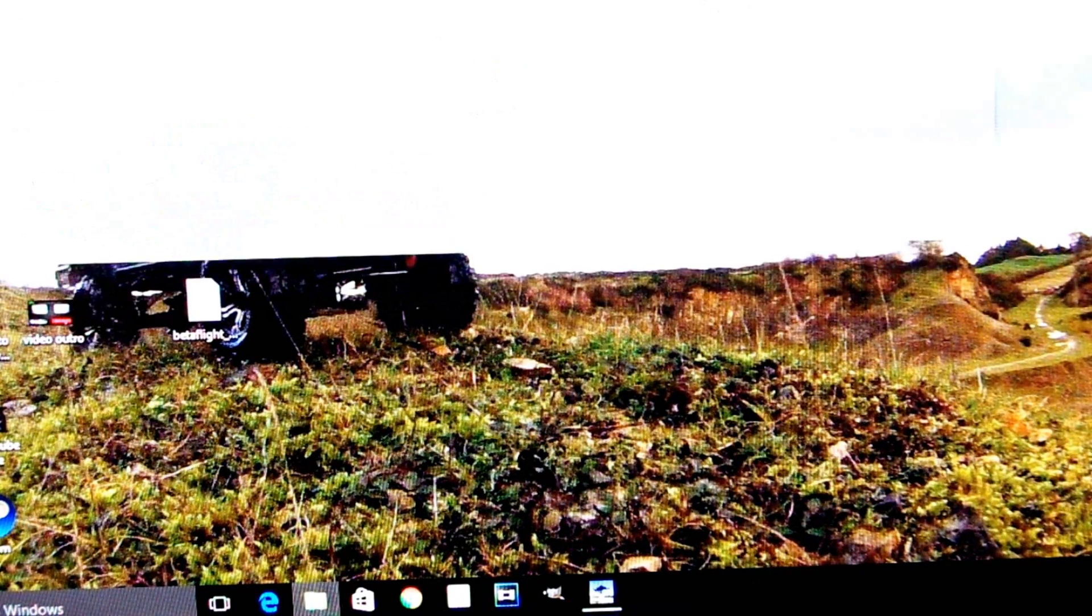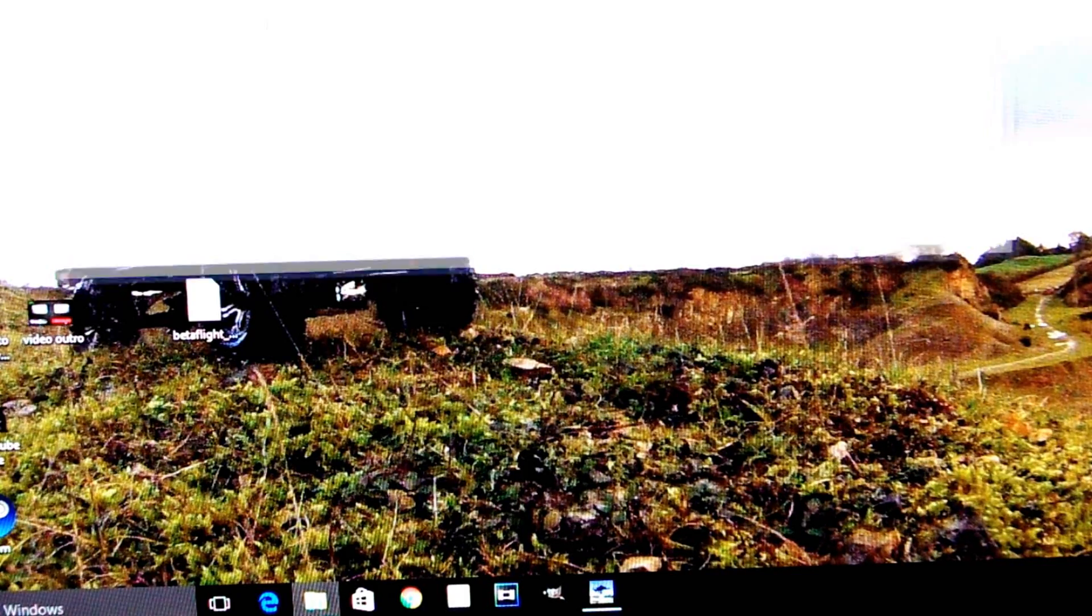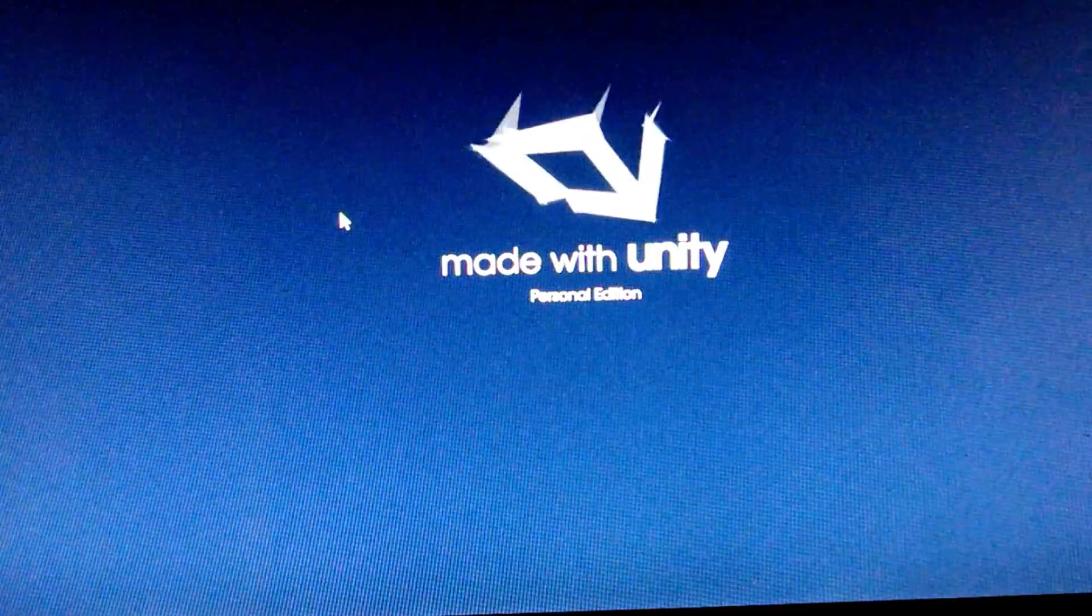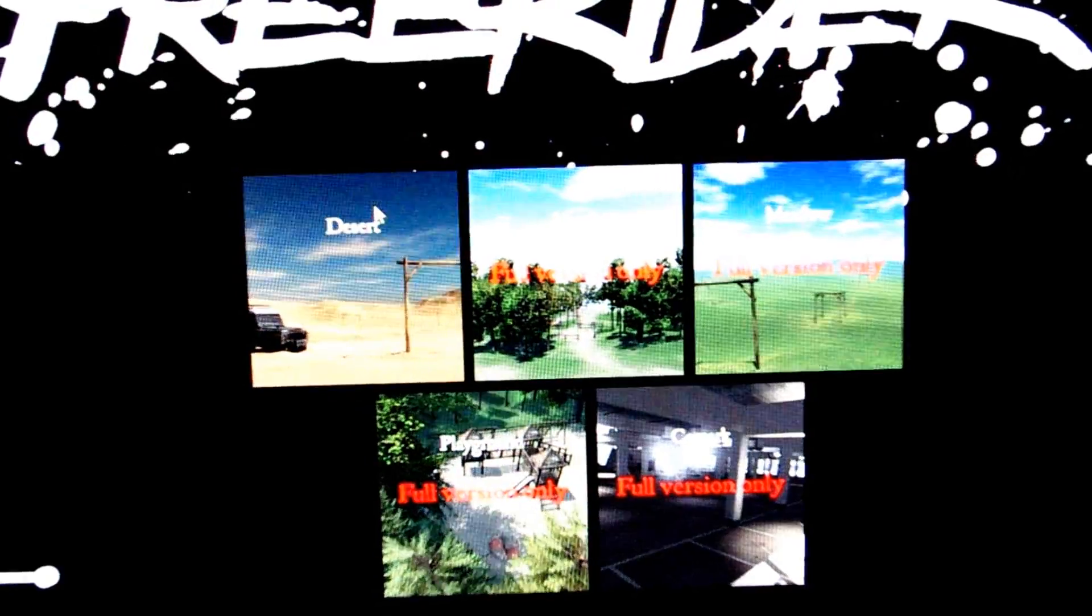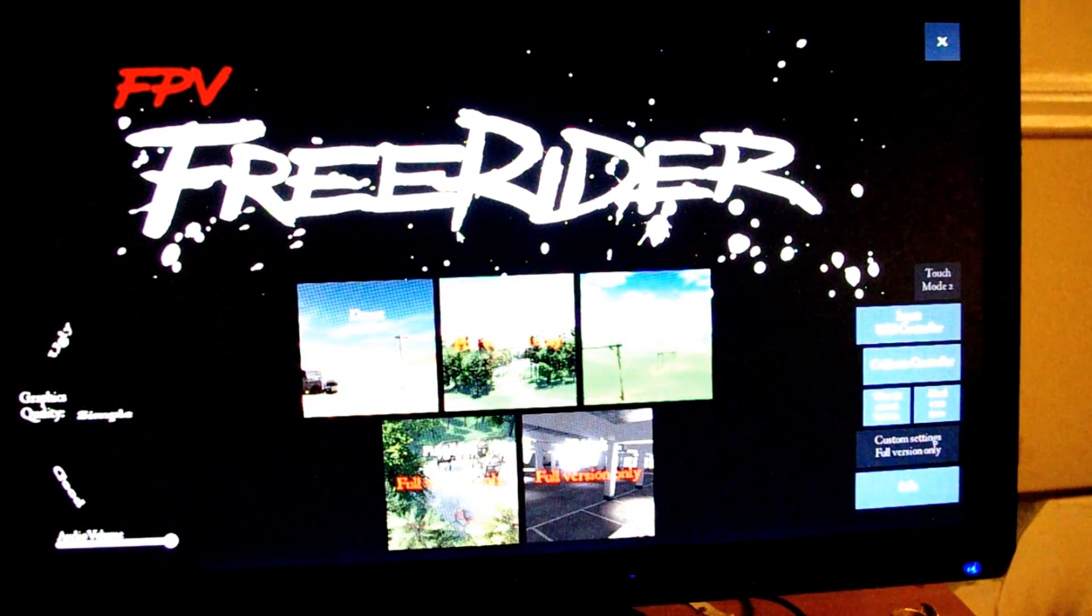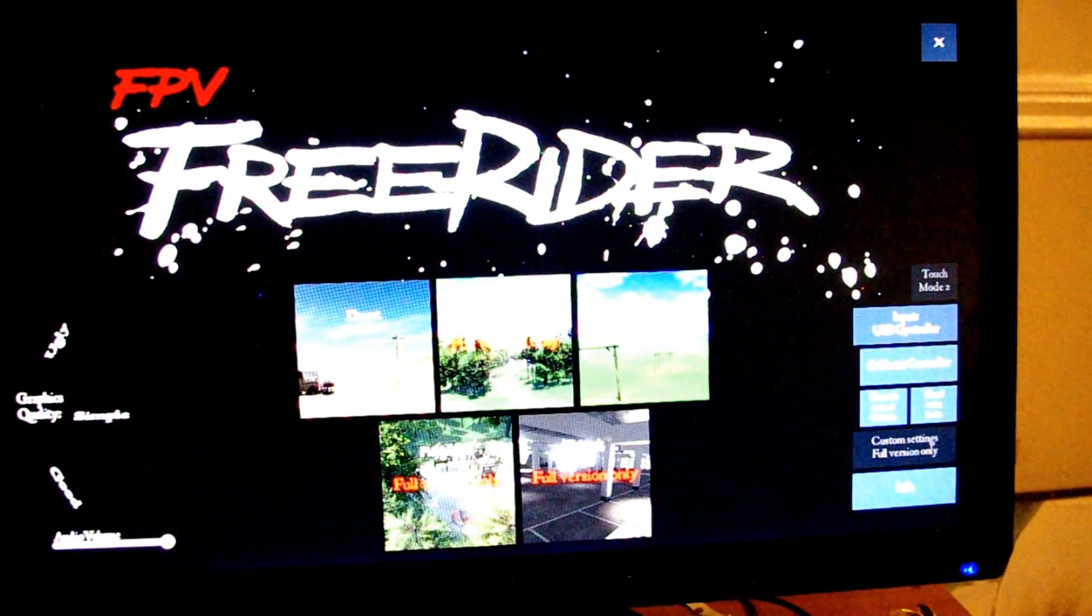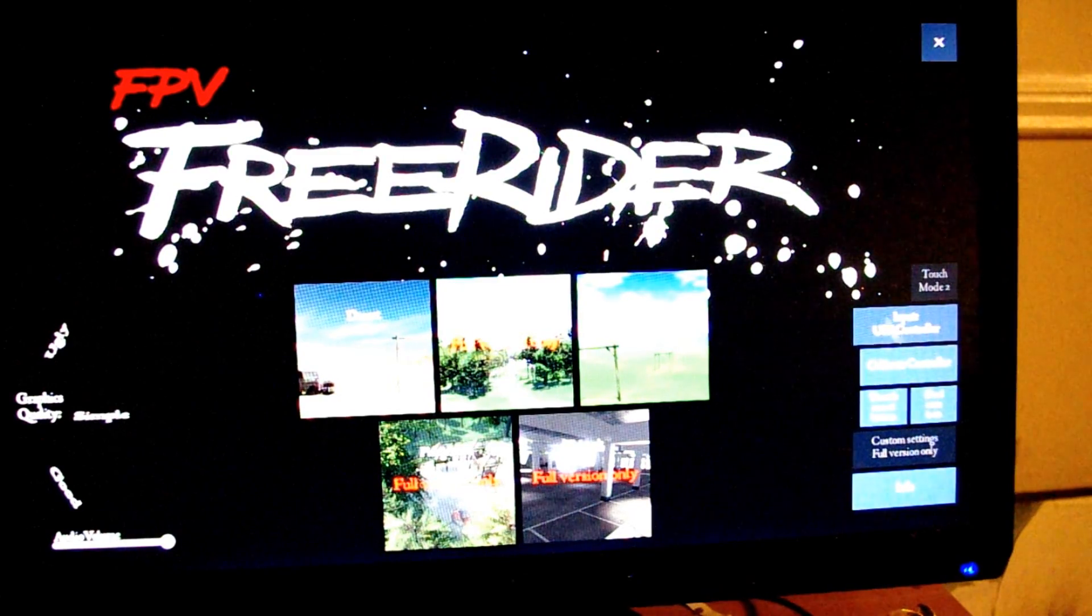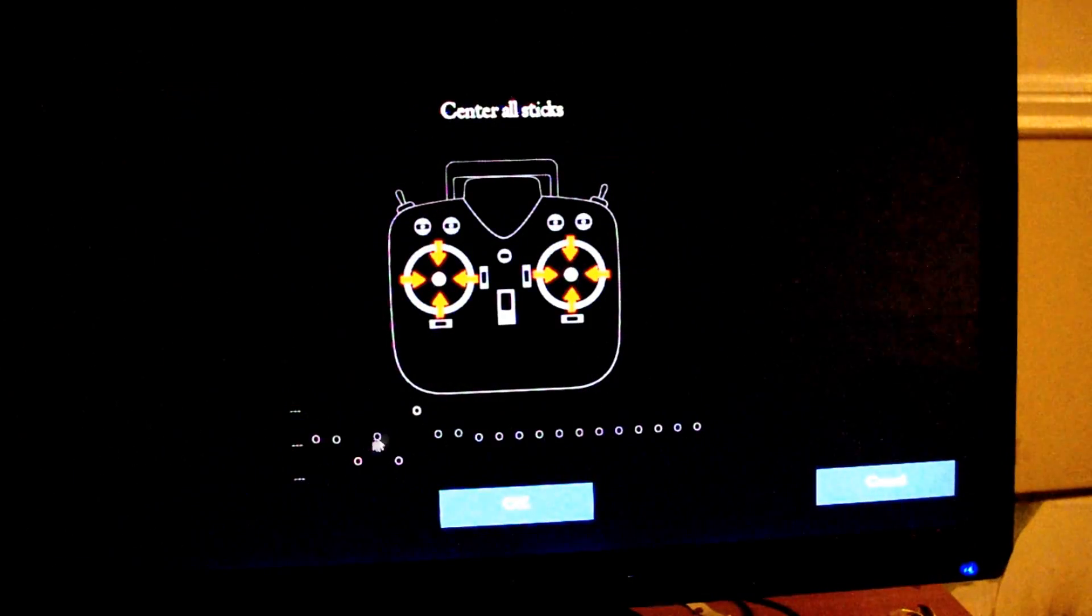It'll come up with a file that says 'FPV Freerider' on it. Double-click that, and it'll then load into the game. To start playing the game, you'll need to go over here and go into 'Input Controls.' Change that to where it says 'USB Controller.' You can cycle through them by clicking on it. Underneath it says 'Calibrate Controller'—click on that.